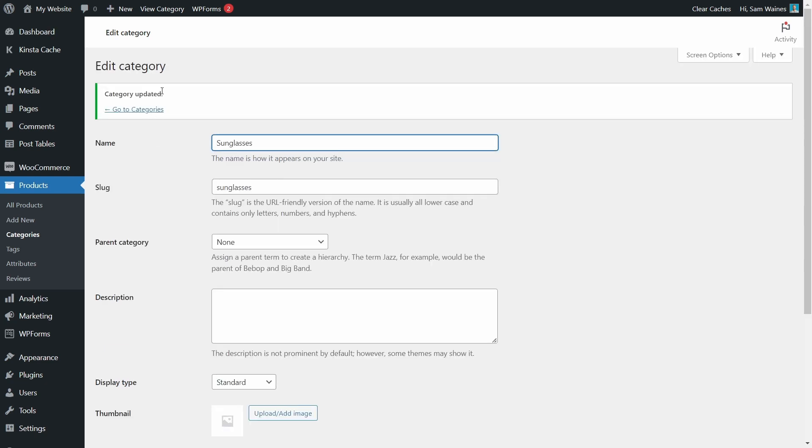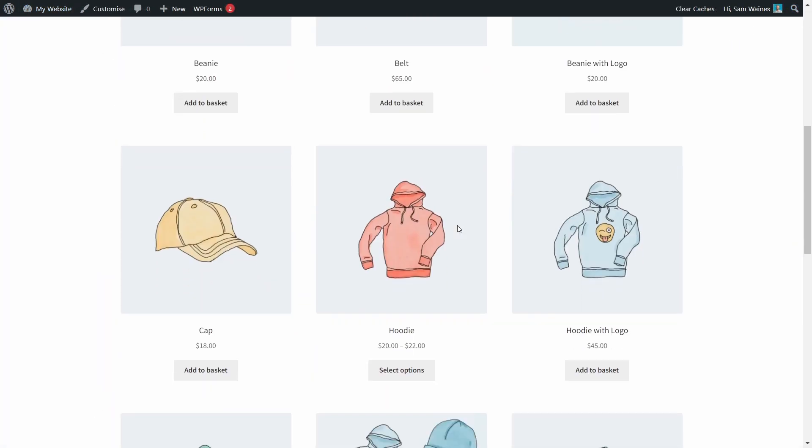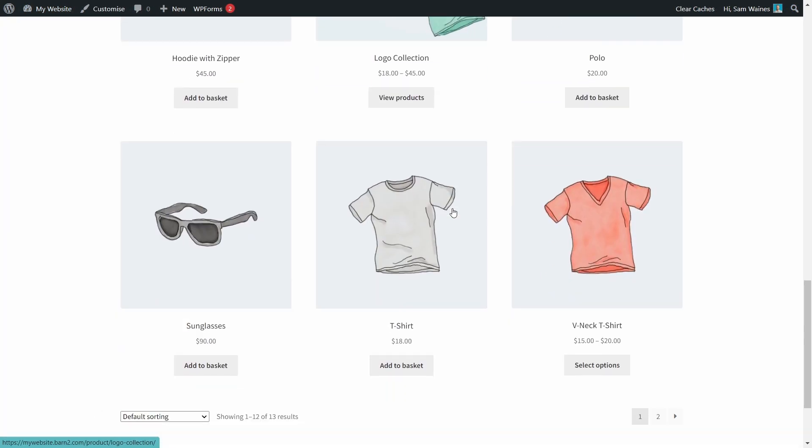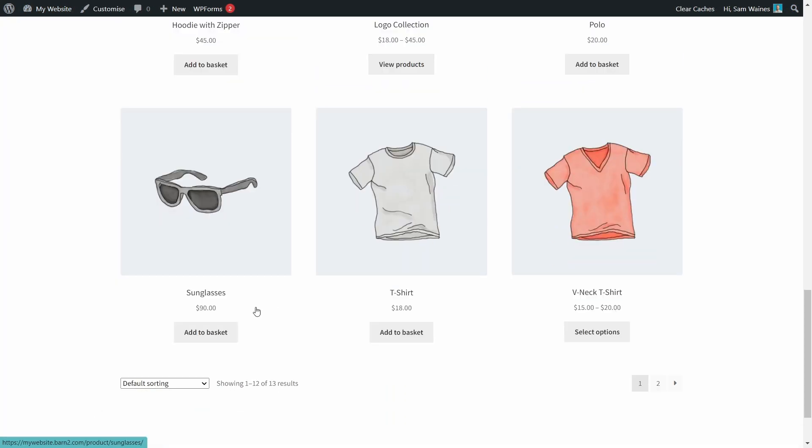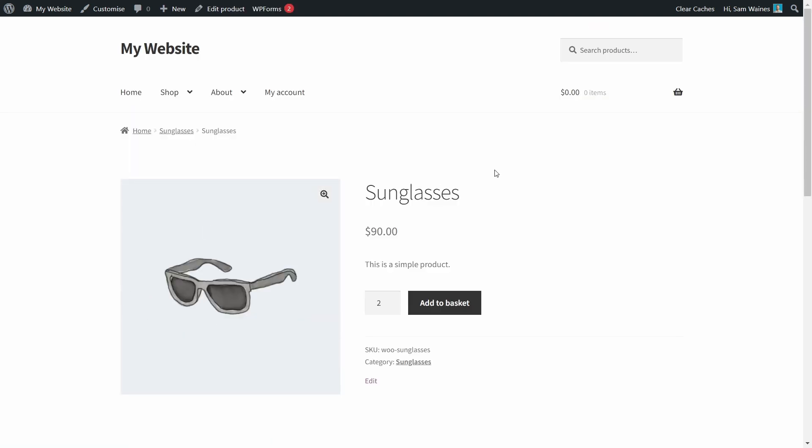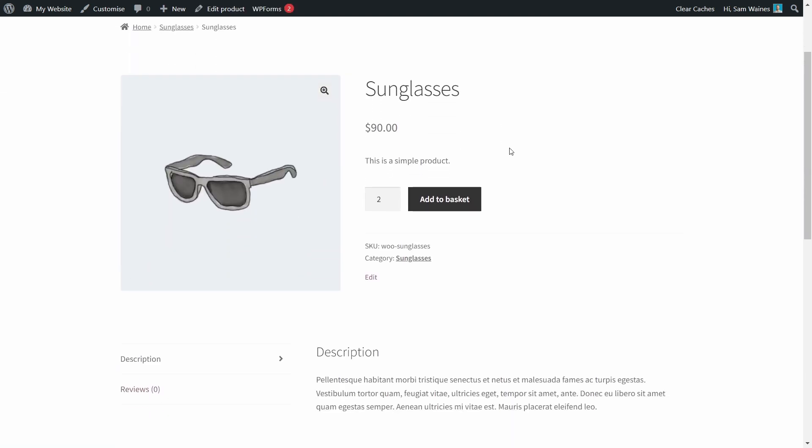We'll click Update. And now let's visit our store to see how that looks. Alright, let's scroll down to find the sunglasses. And let's click on the product to go to the individual product page.